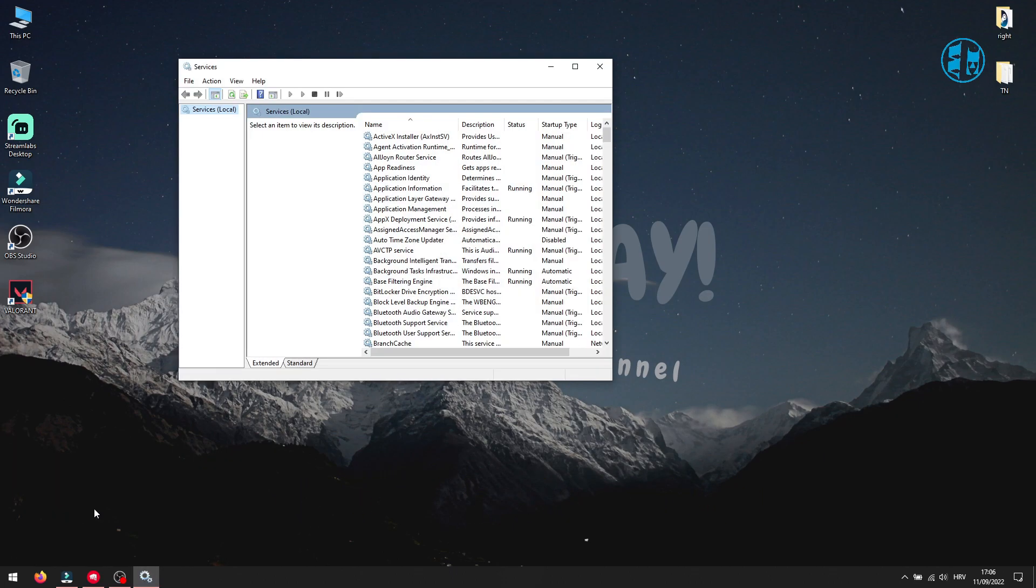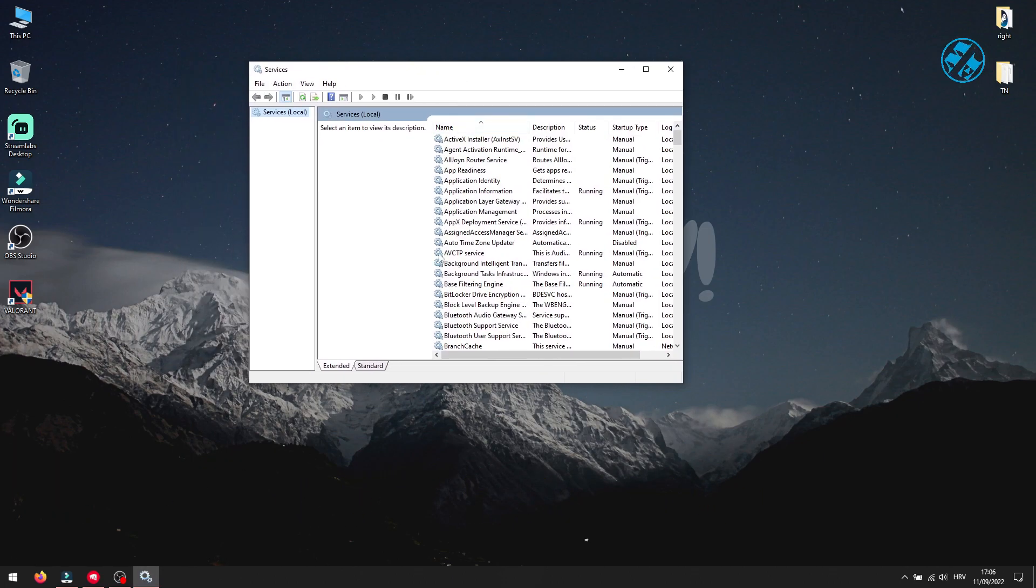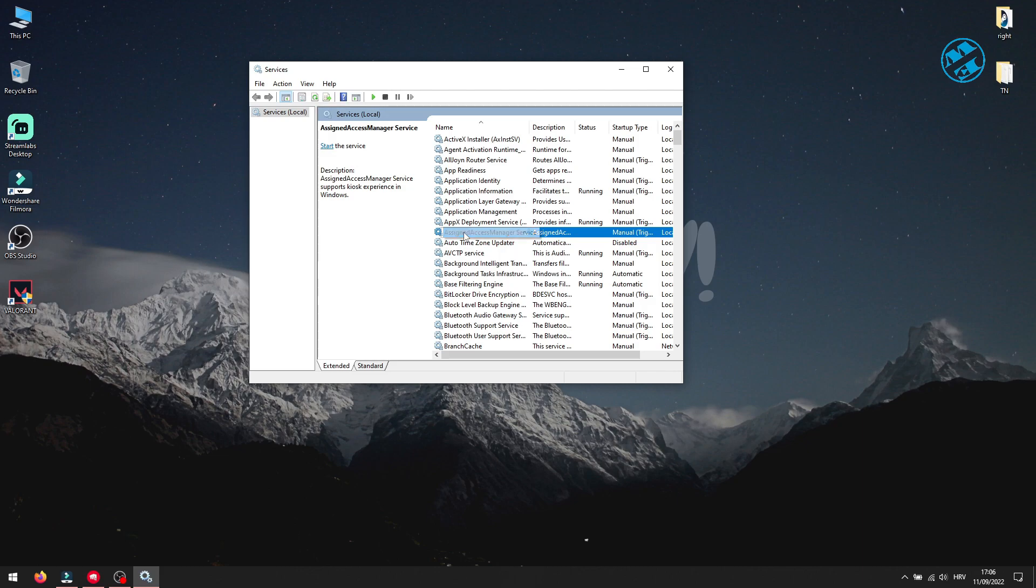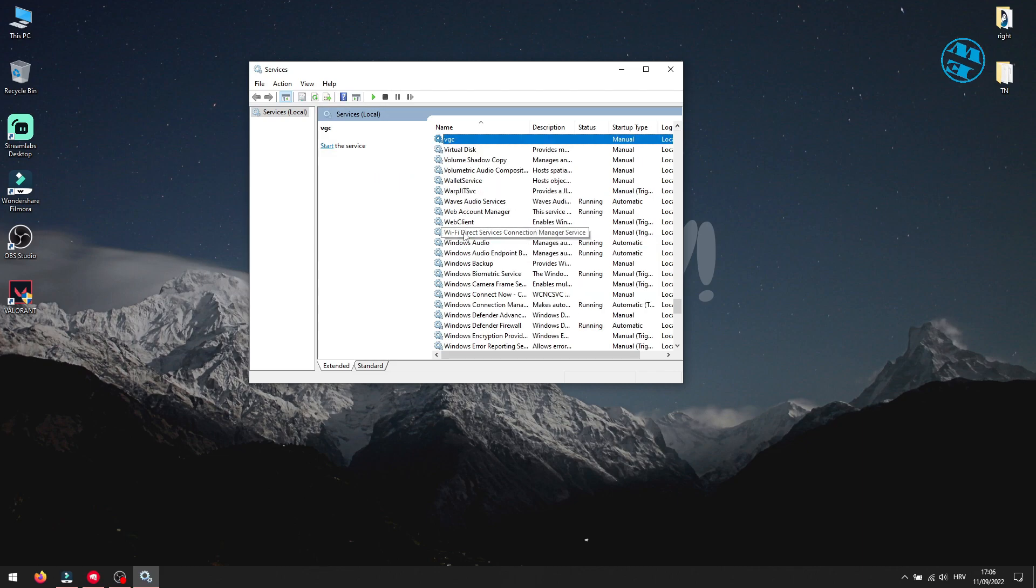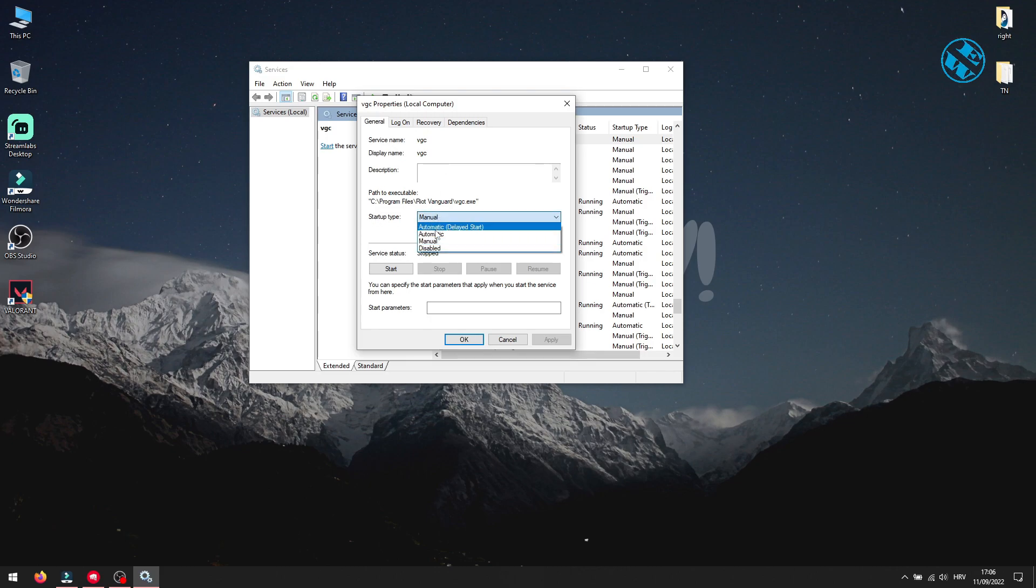In this window, click on any of these services once, and then press V on your keyboard. Now find VGC service and double click on it. Click here, next to Startup Type, and select Automatic.